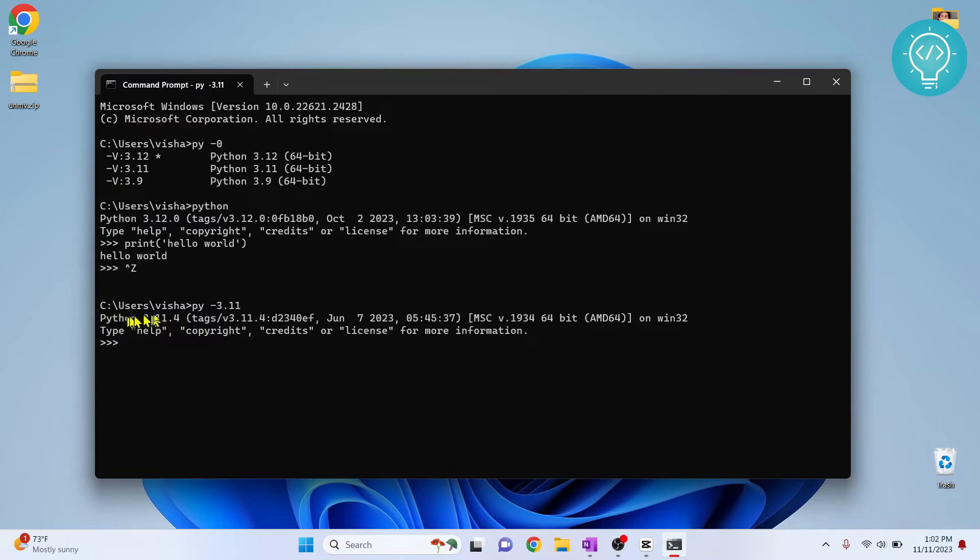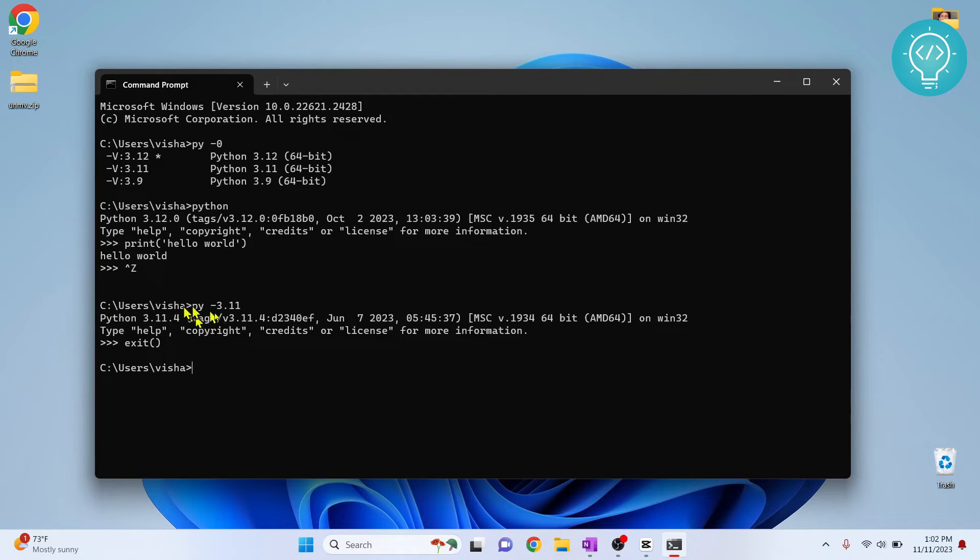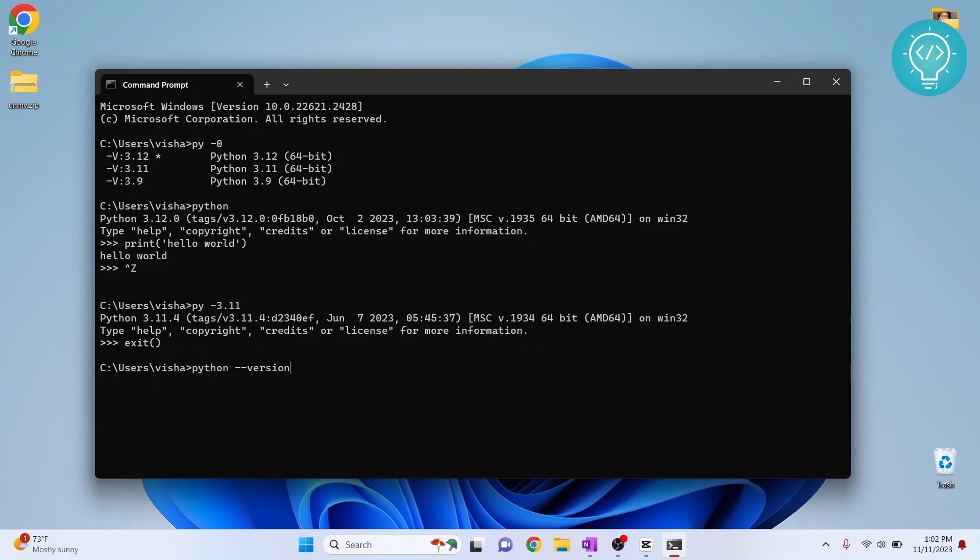Similarly, you can enter the console of Python 3.9 by entering 3.9 here. But if I type Python dash version here, it is showing Python 3.12.